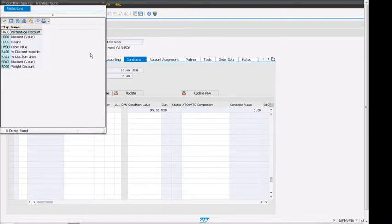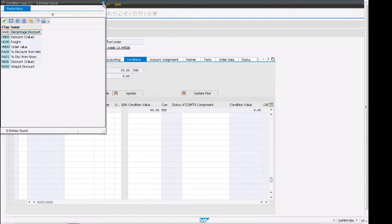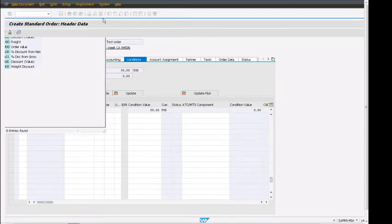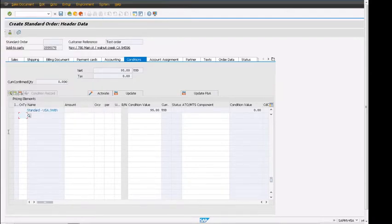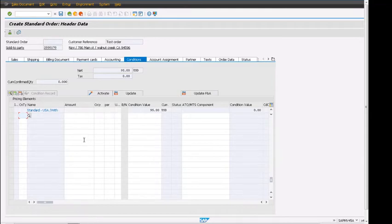Here it will show me all the available condition types that can be used for the SAP sales order header. As we can see, percentage discount, discount, freight, and all of these conditions are set up at the pricing setup in the sales order pricing procedure. That's it for this video. Please leave a comment, give us feedback on how you like the video and what videos you'd like to see. Thank you very much.